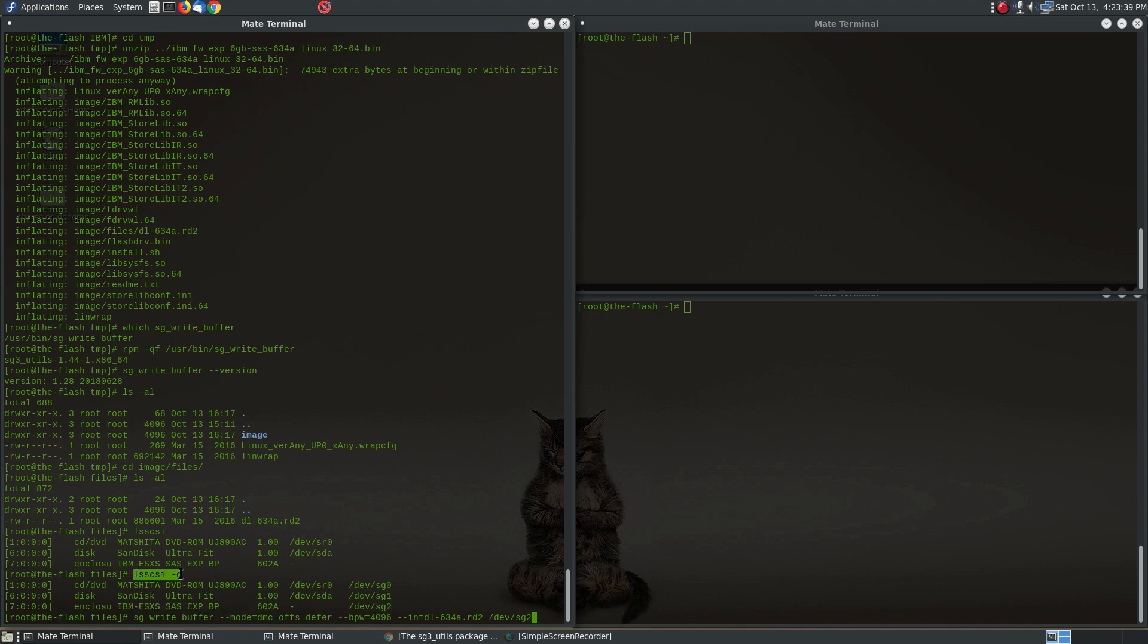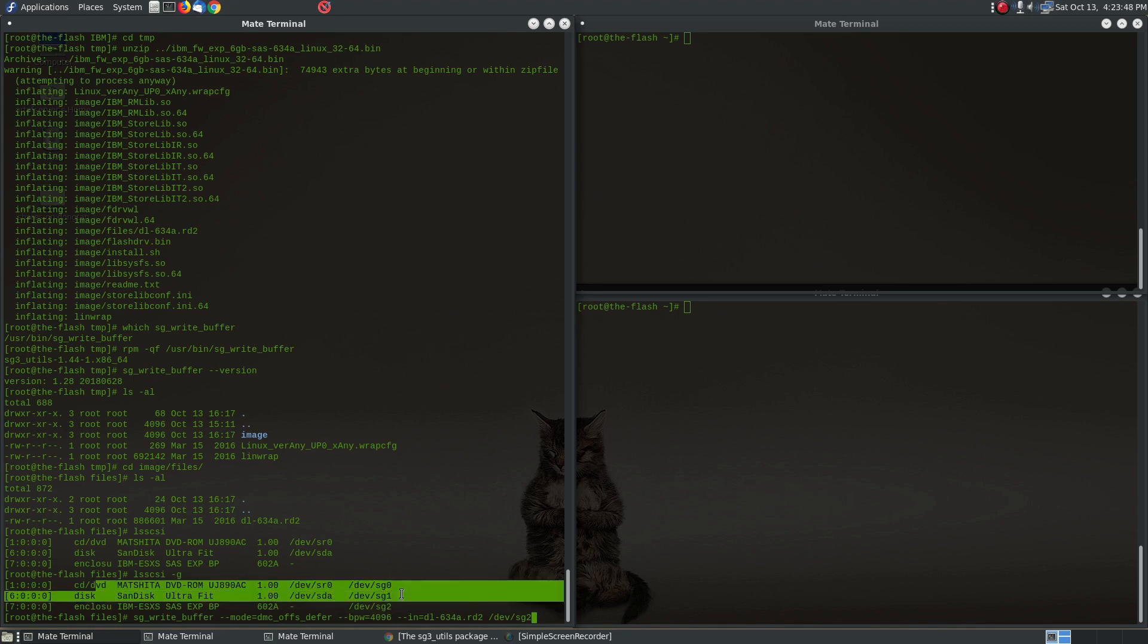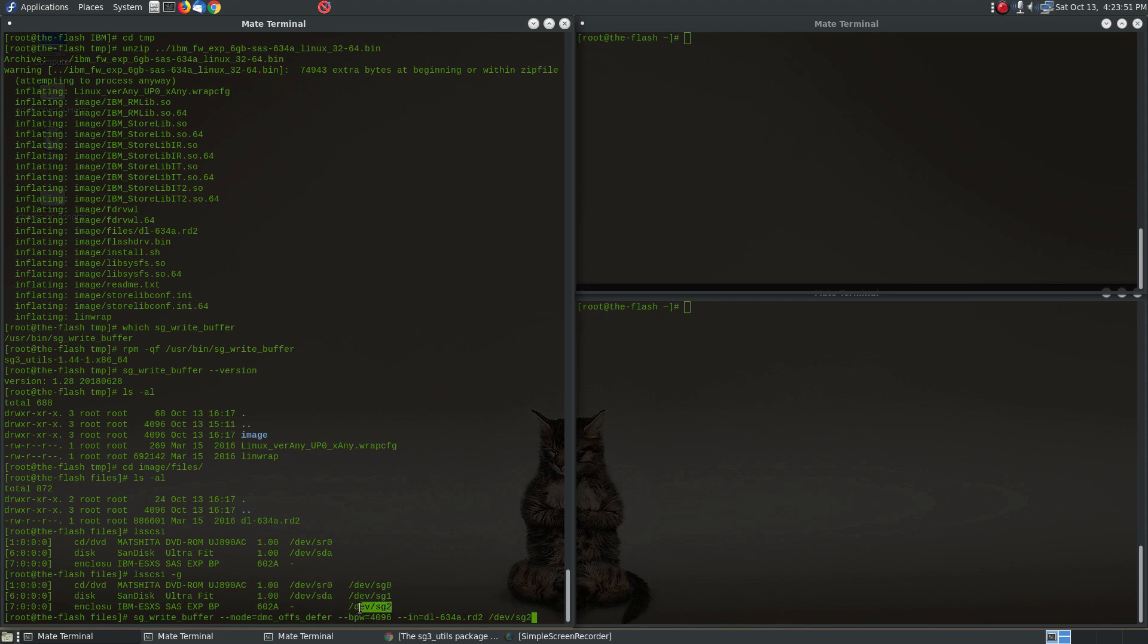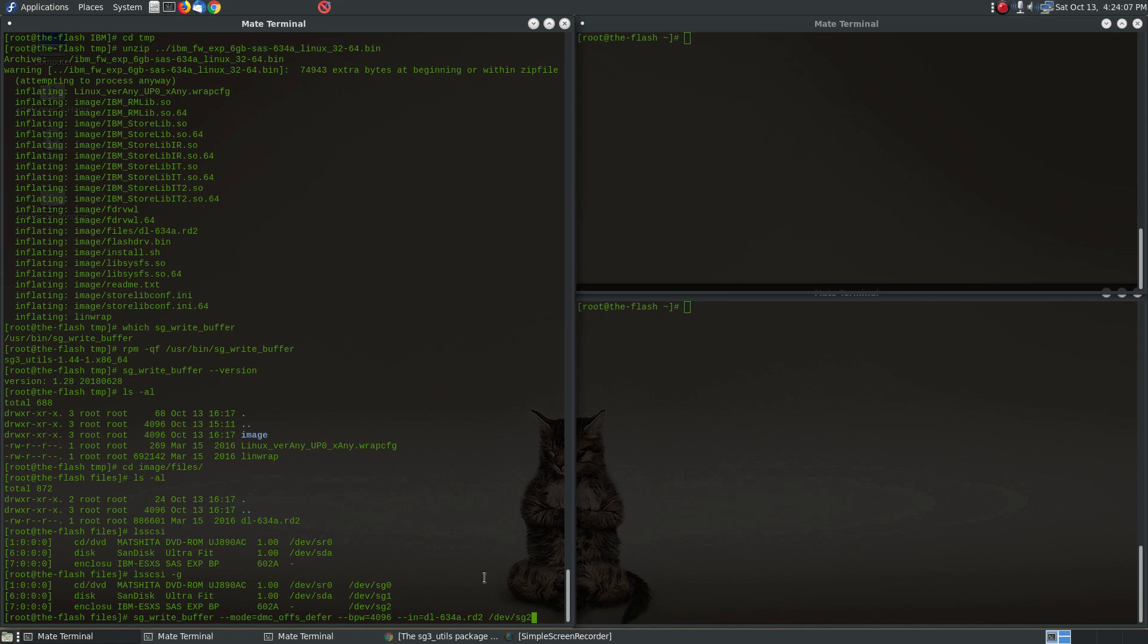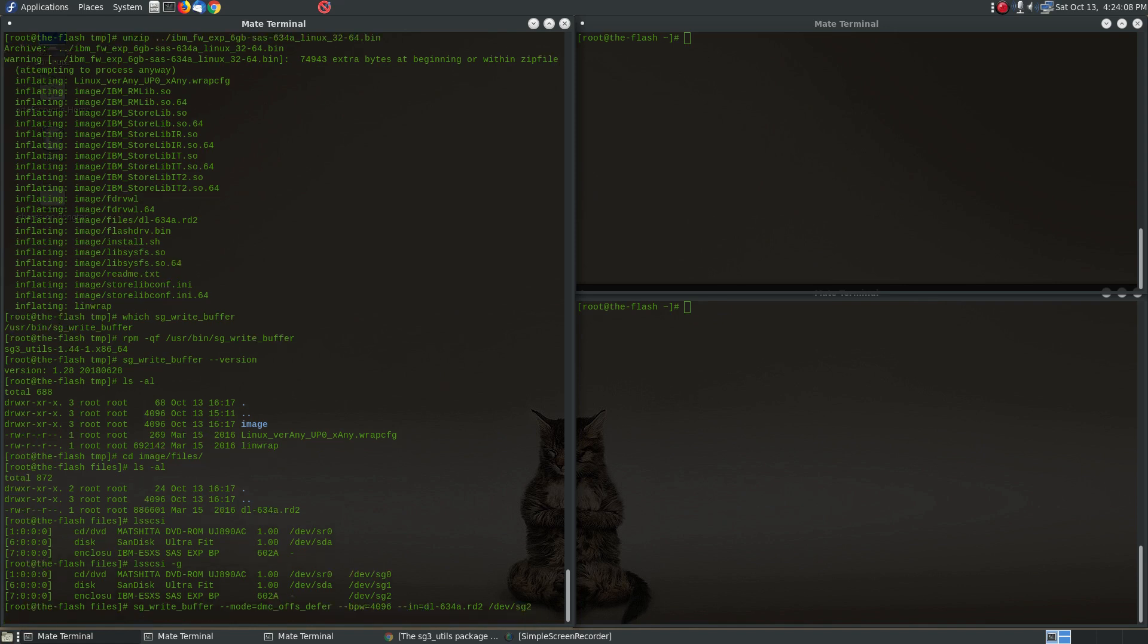So you want to make sure you run it on /dev/sg2, that is for this SAS expander. Now in your system, if you have other devices and whatnot, this might not be sg2, and that's why it's really important that you run this command lsscsi-g to figure out what this is. It might be sg1, it might be sg0, but in my case because I've got these other devices here that came before it, this is showing up as /dev/sg2. So you want to make sure you figure that out and double check that this is actually the right one, because you don't want to be running this command on anything else but that actual SAS expander. All right, so I'm fairly confident that's the right command. Let's go ahead and run this.